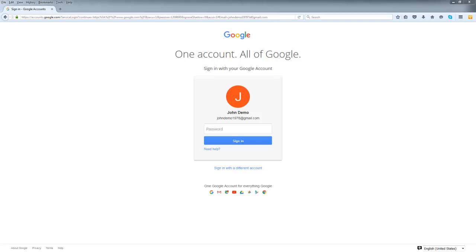Hey everyone. Today we're going to talk about how to activate your YouTube channel. Your first step is to open your internet browser and go to google.com.